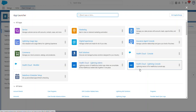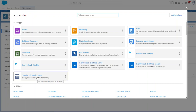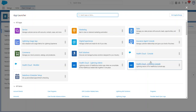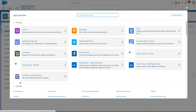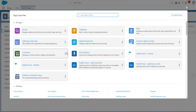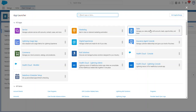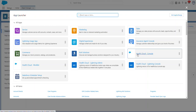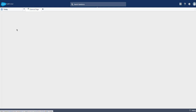You can see Health Cloud Console, Health Cloud Work List, Health Cloud Lightning Admin, Health Cloud Lightning Console, and Salesforce Scheduler Setup — that last one is not part of Health Cloud. The other apps are standard apps. Let's go to the Health Cloud Console.